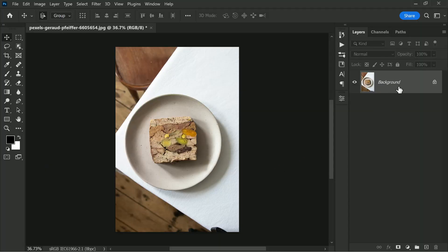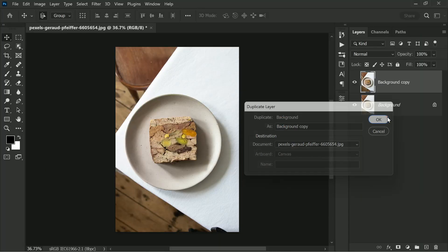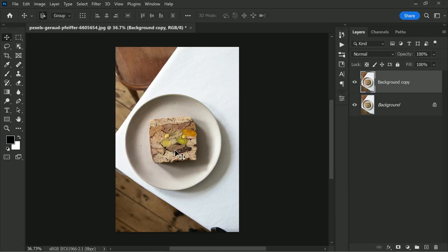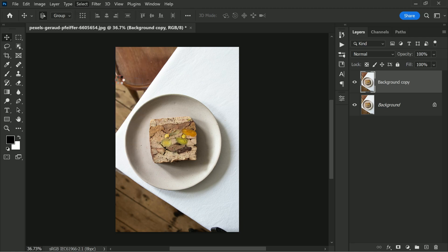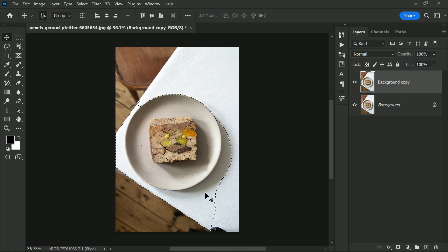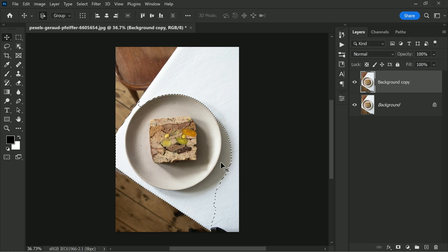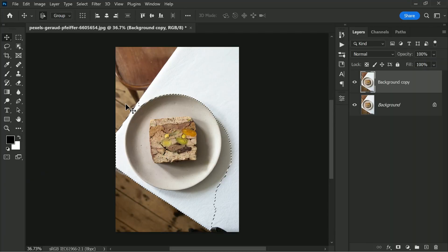First we will start by duplicating our background layer. Next we will go to the select menu and choose subject. This will automatically select the main subject of our image. Here selection is not so good. So here is a useful tip: if your selections are not perfect then use the cloud processing select subject which gives you far better detailed results.